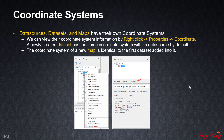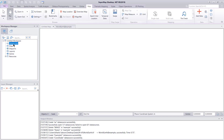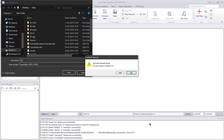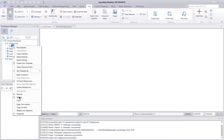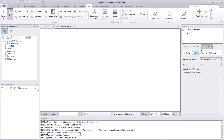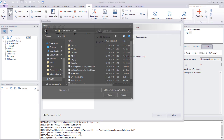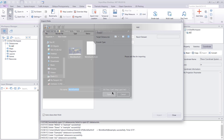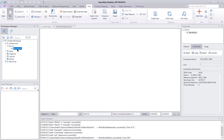Let's do an exercise. We're going to create a new data source and check its default coordinate system. Right-click, new file data source — let's call it EX2. Now right-click, properties. Under the coordinate tab, we can see the coordinate name: the coordinate system of this data source is planar coordinate system. Now we're going to import world_earth.tif into this data source. We can see that the coordinate system of this imported file is WGS 1984.